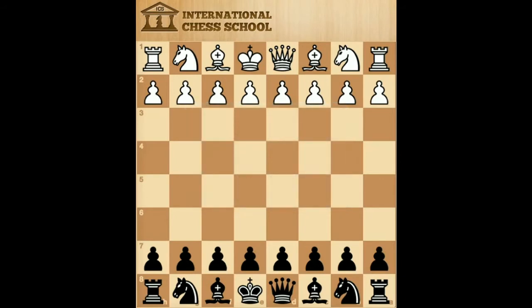Let's get to our example game, which was played by Masters in 2008. We'll go quickly through the opening, as it's not important to our video.